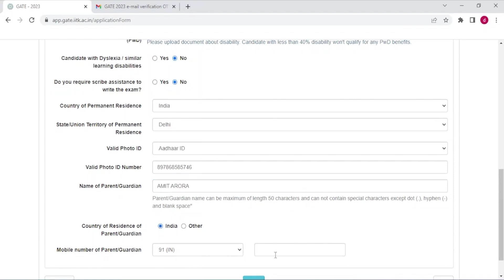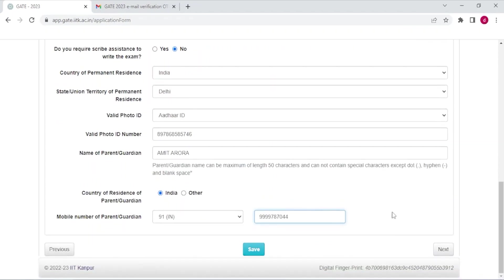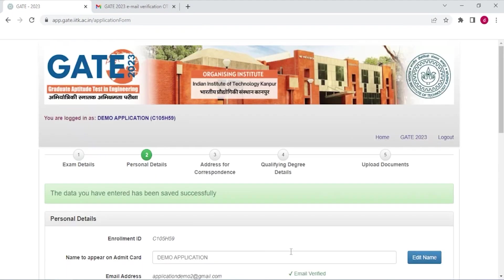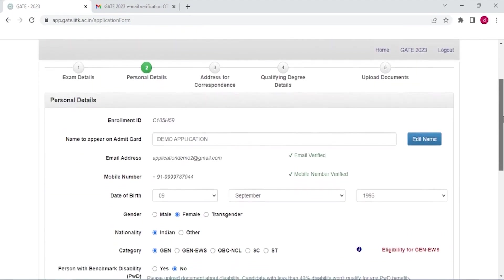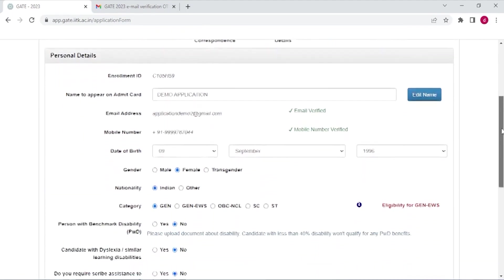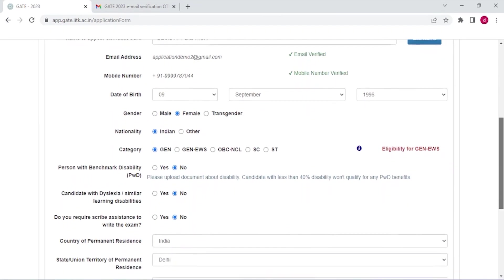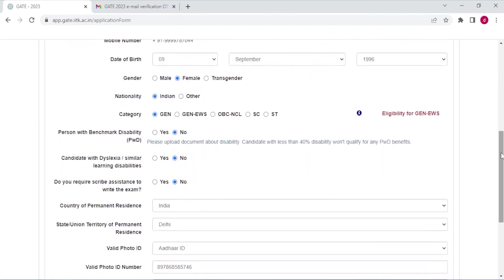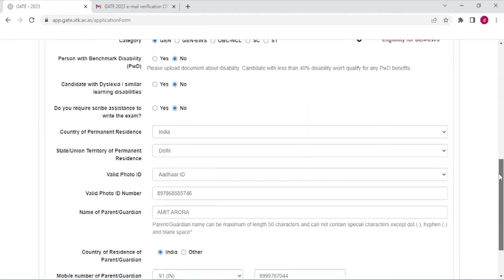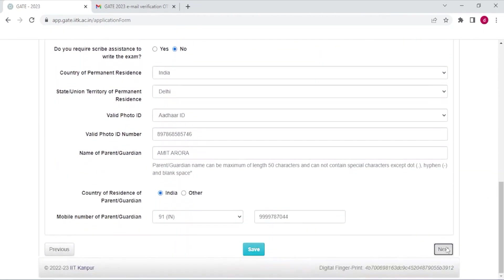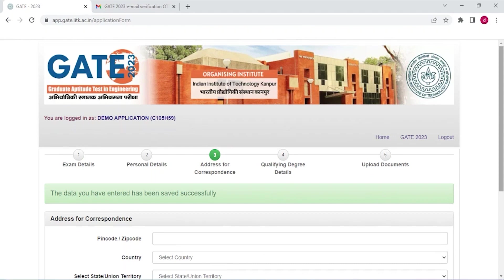And country of your parent, India. Mobile number of your parent. All right, and now click save. And now just go through the application form, check if there is any mistake or not, and click next.